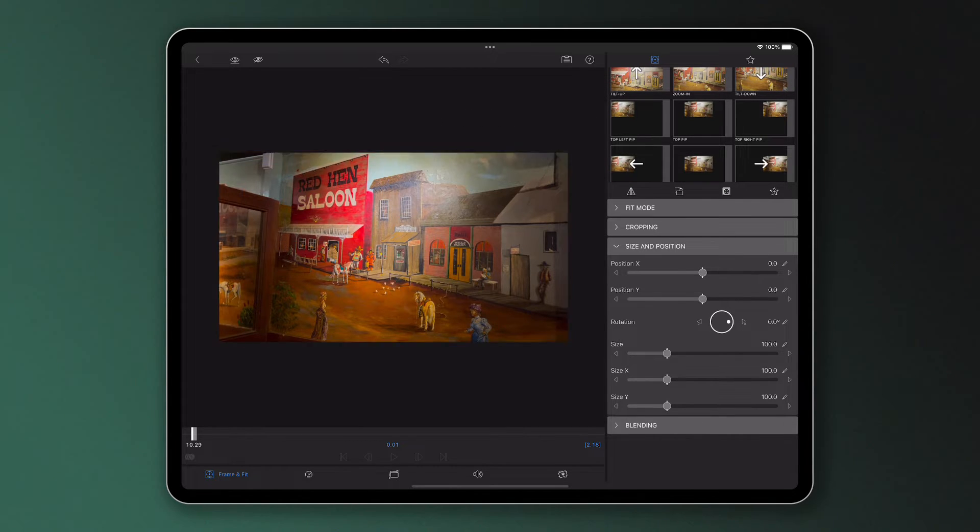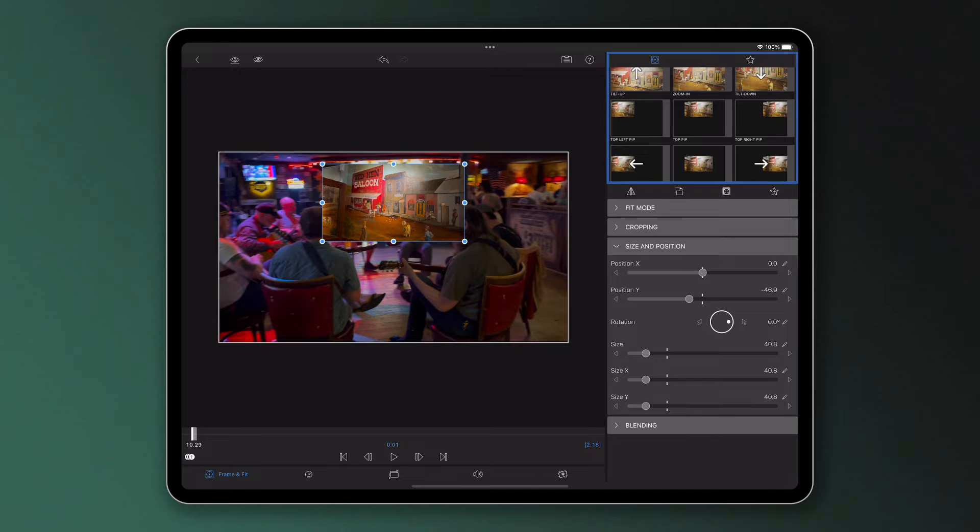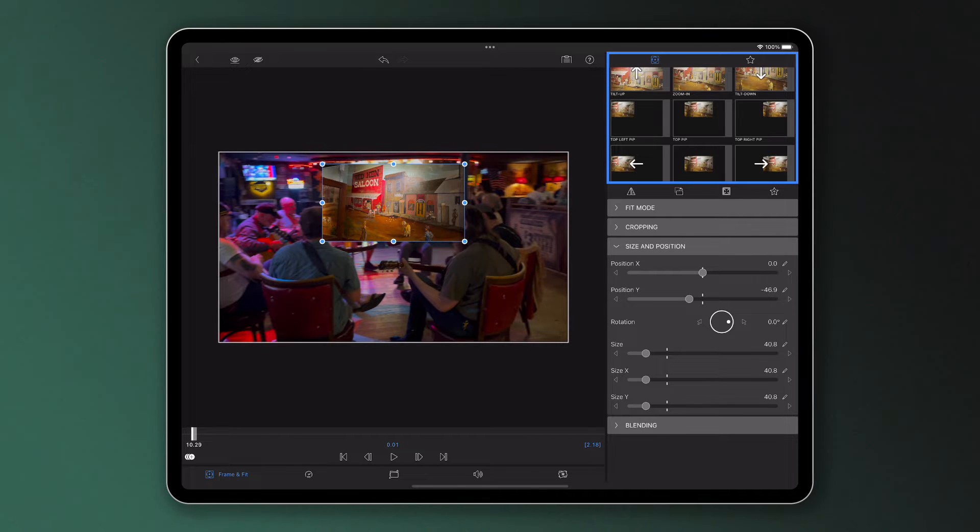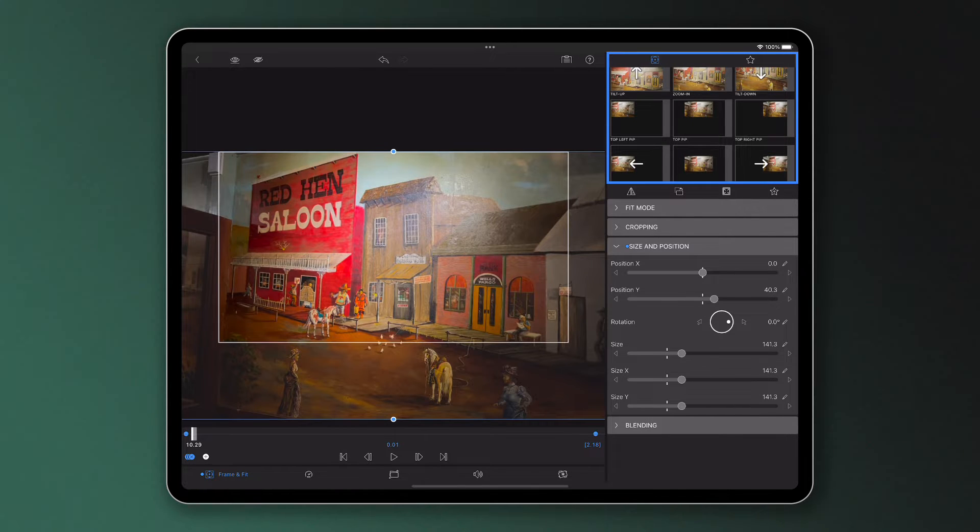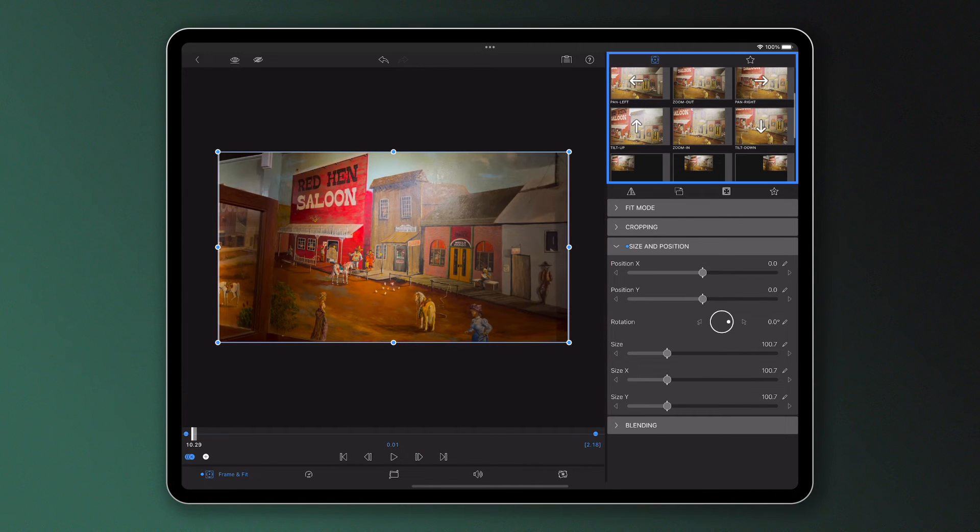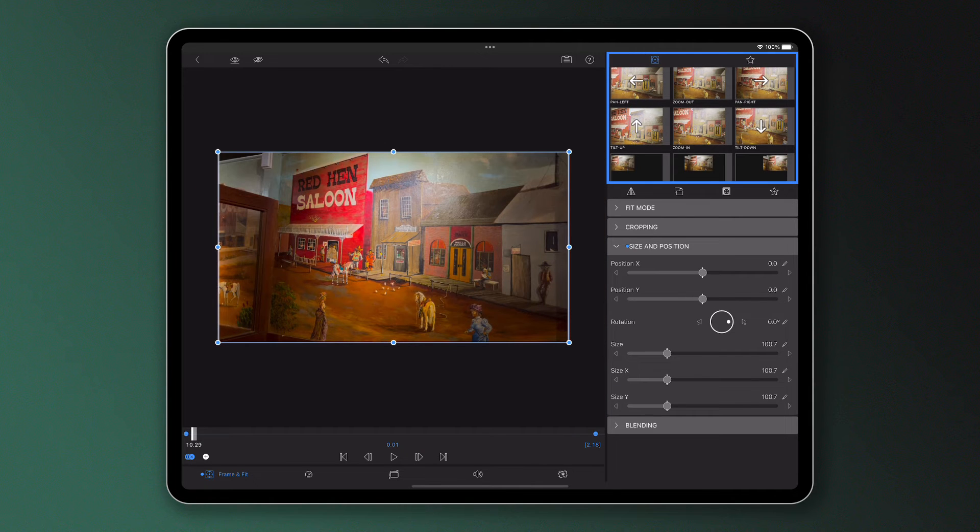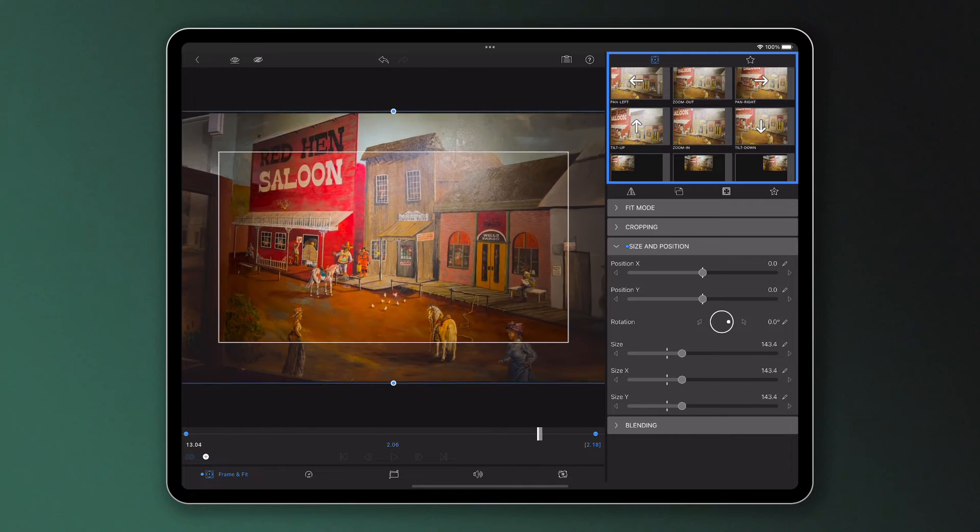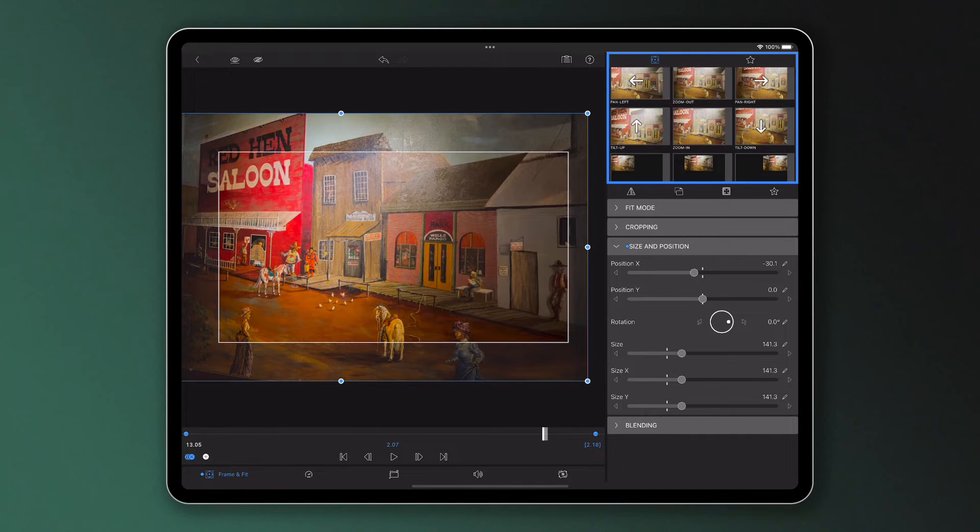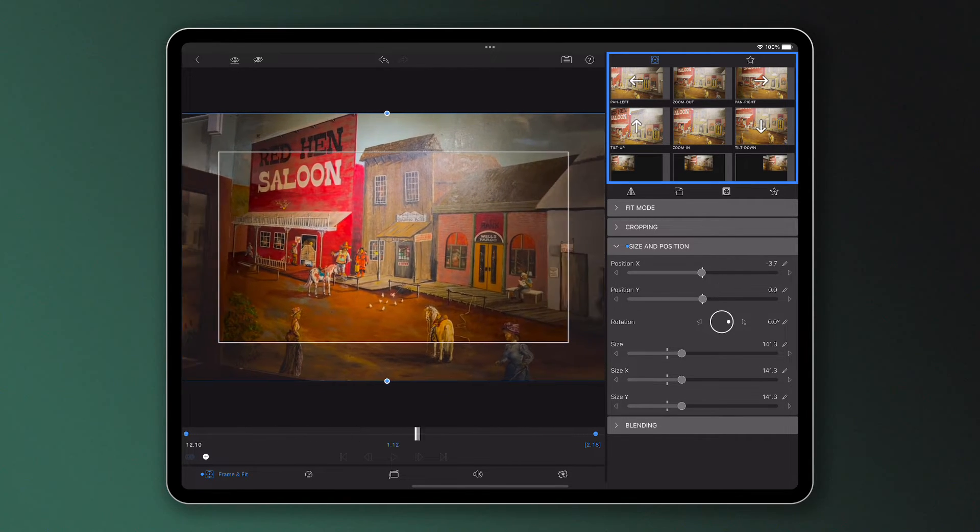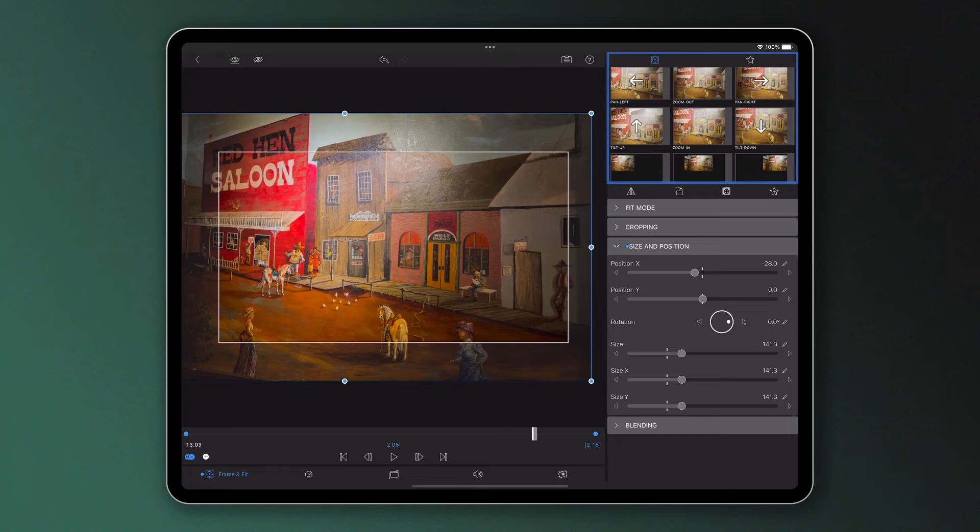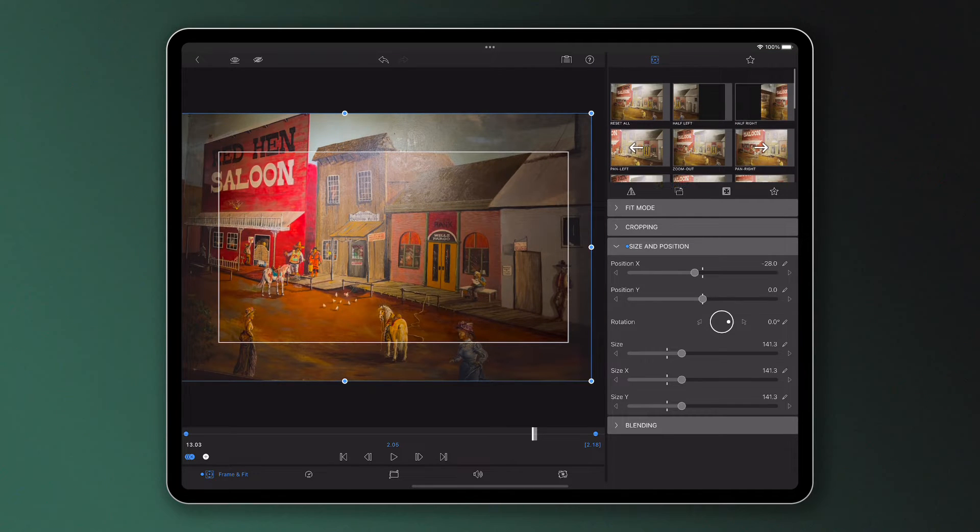Just by tapping on them one by one, we can alter the frame and fit of our clip in a matter of seconds without having to manually make a change to the position of our videos on screen or indeed adding our own keyframes. You can see every time I tap a new motion preset, it overrides the previous preset, giving you the option to experiment with the best frame and fit of your clip.